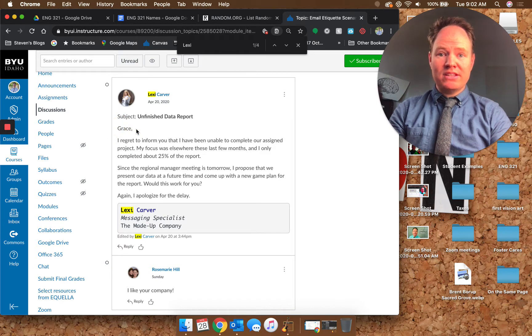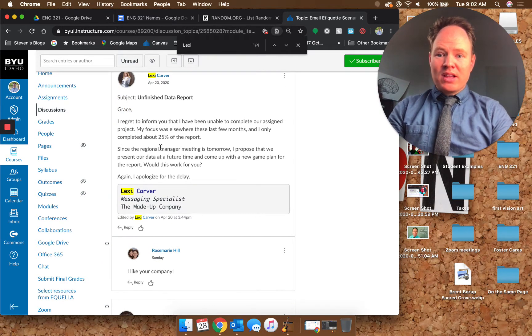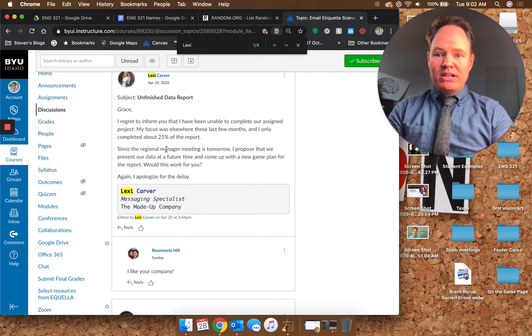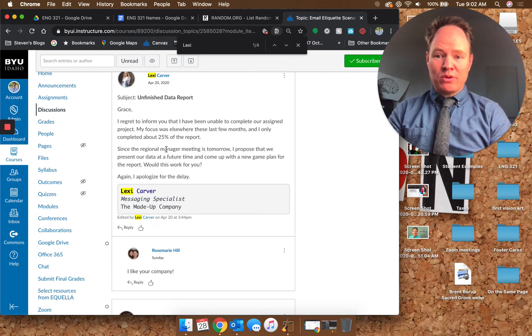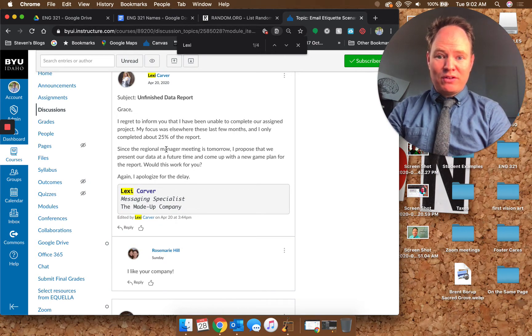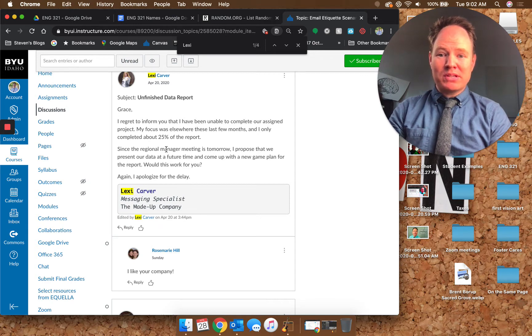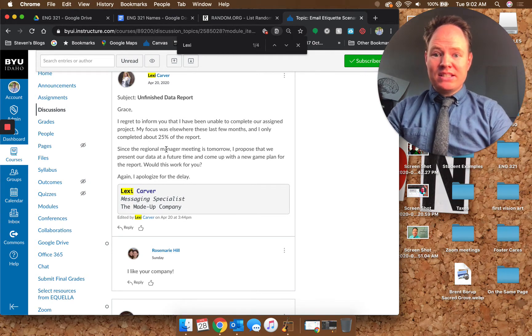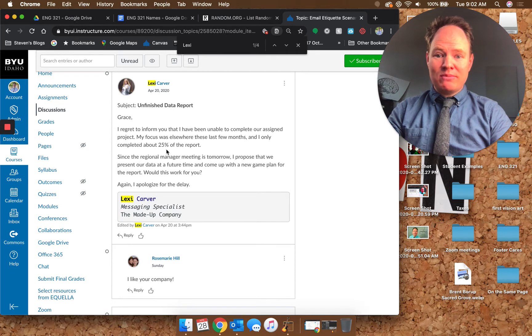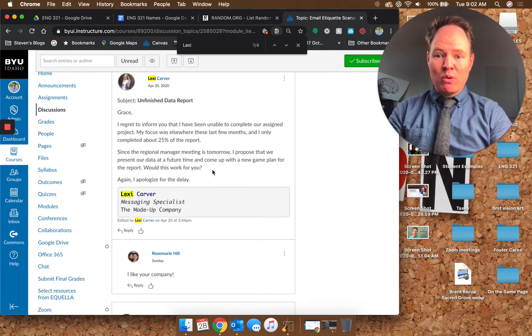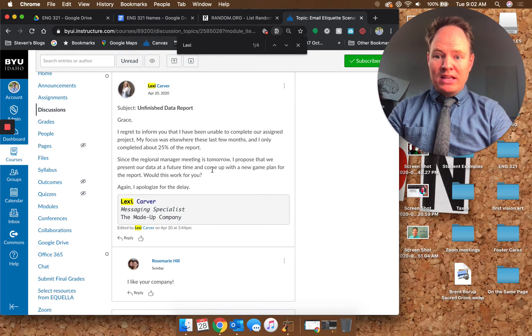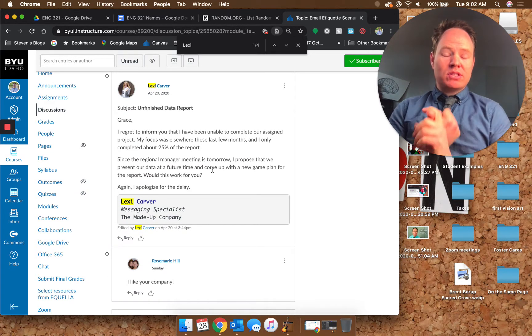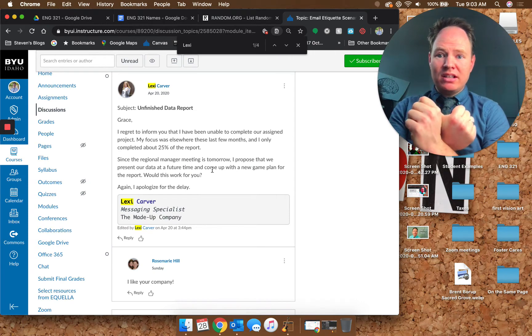The salutation or greeting is just Grace, her name. I think that's a good way to go. She said, 'I regret to inform you that I have been unable to complete our assigned project. My focus was elsewhere these last few months and I only completed about 25% of the report. Since the regional manager meeting is tomorrow, I propose that we present our data at a future time and come up with a new game plan for the report. Would this work for you? Again, I apologize for the delay.'